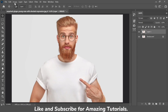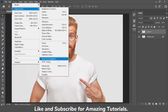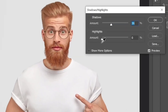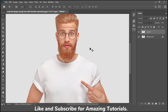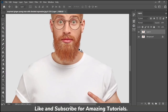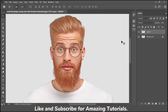Go to Image > Adjustments and select Shadows and Highlights. Adjust the shadow amount to 40, then click OK. Here is a before and after.